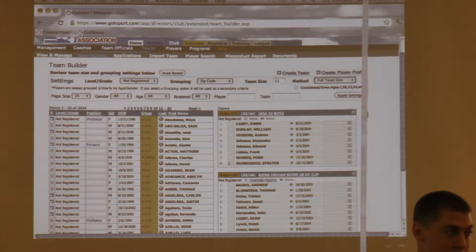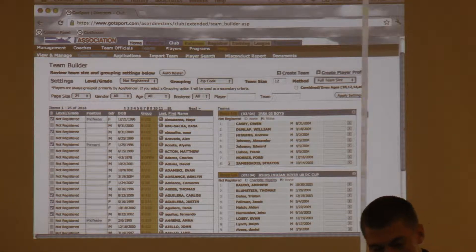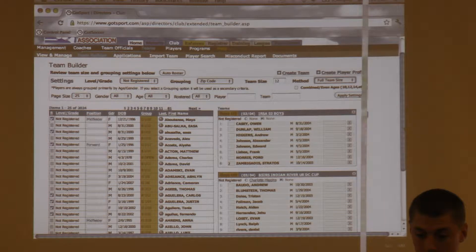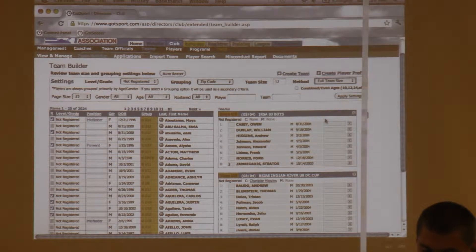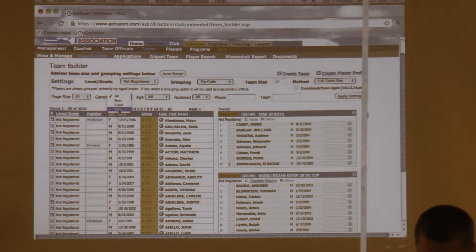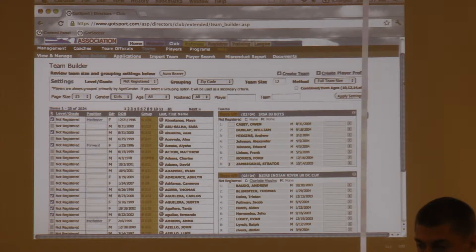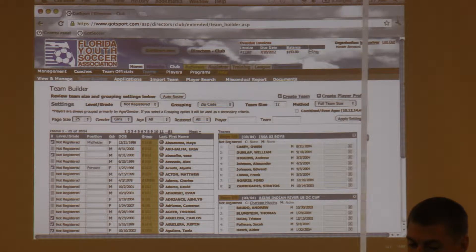If you do both paper and online registration through GotSoccer, this tool will be available. For co-ed teams, you can handle it by doing all girls with a team size of five, then go back and do boys with five — putting them on the same team. The teams still have to be created first before using Team Builder. Building the teams is always the last step — it won't auto-create the teams for you.